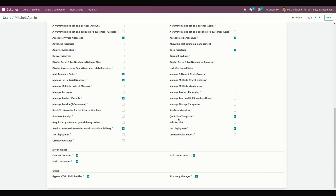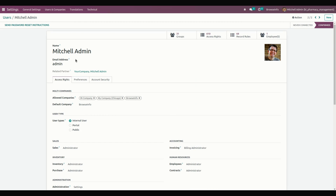When you scroll down, you can see pharmacy manager access will be provided. This gives full access to the pharmacy, including the configuration part enabled in the manager role. If that particular person is set as a user, they can create a sale order or purchase order, but there is no option to confirm it.